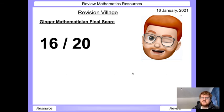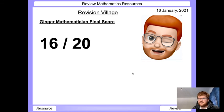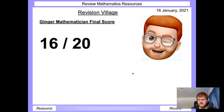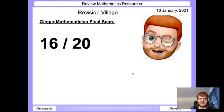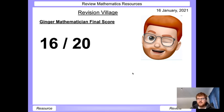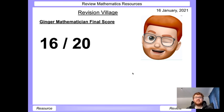Adding those scores — five plus four plus four plus three — gives a Ginger Mathematician final score for Revision Village of 16 out of 20, which is very good. It was voted the 2019–2020 best IB resource for mathematics, and I agree wholeheartedly. There are a few accessibility issues, but in terms of content quality, it is generally of a high standard. Hope you enjoyed this video — please like, subscribe, and let me know in the comments if you'd like me to review another mathematics resource.